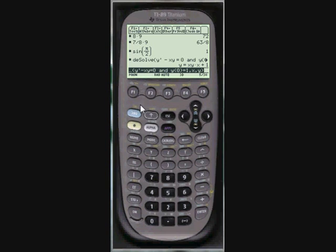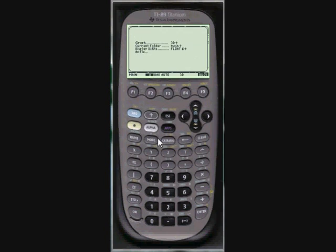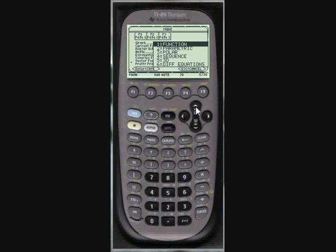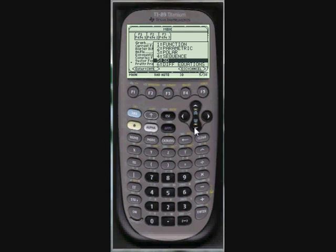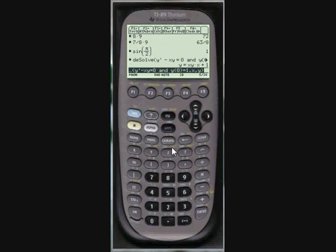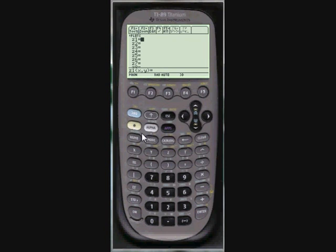The TI-89 can also graph in 3D. You have to make sure you're in 3D graphing mode. Not function, parametric, polar. There's a lot of different options. So make sure you're in 3D. Hit enter. Save the changes. Go over to your y equals editor.